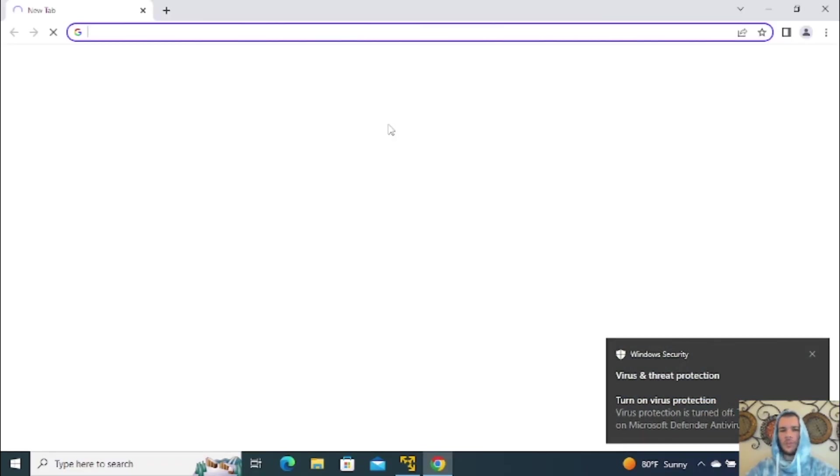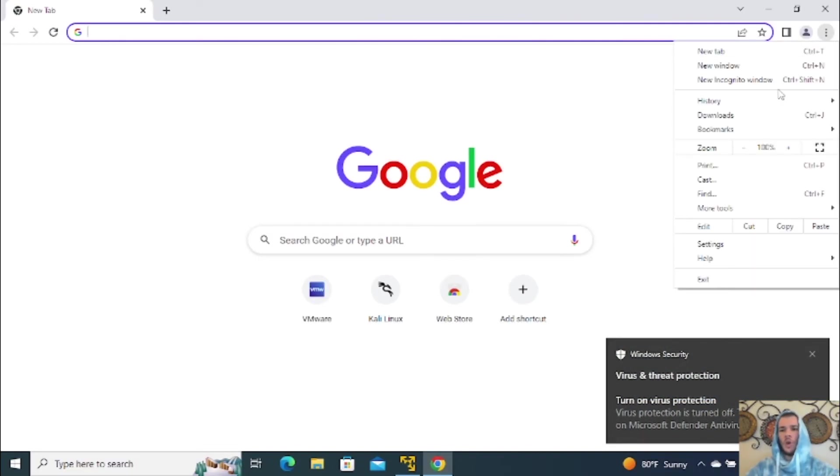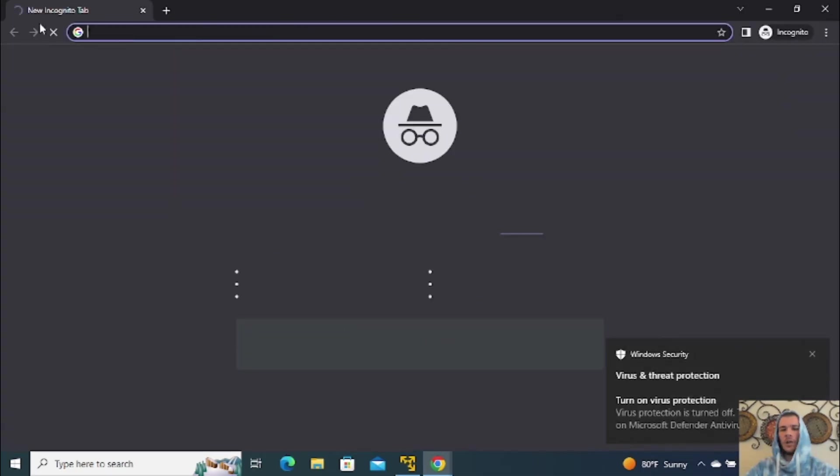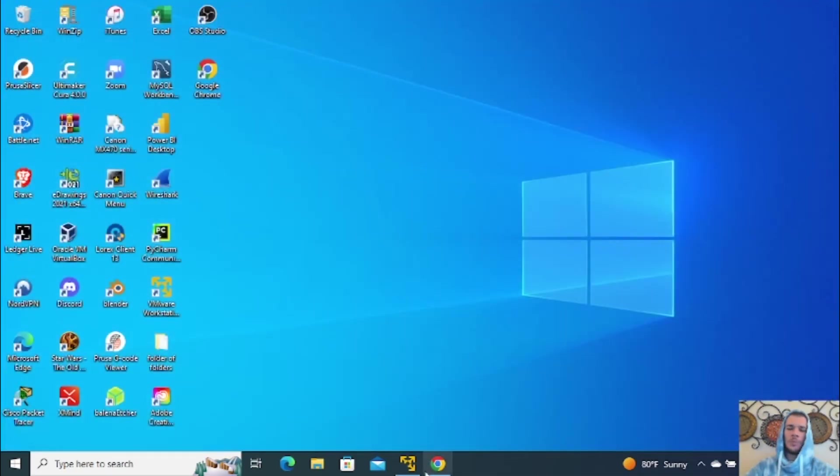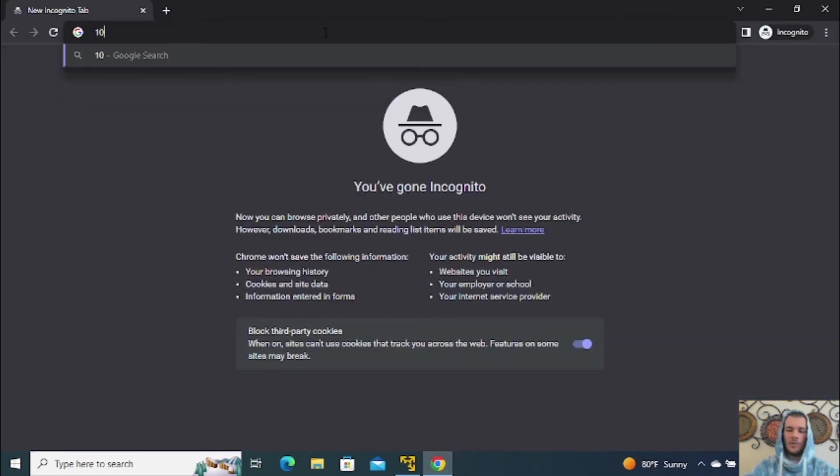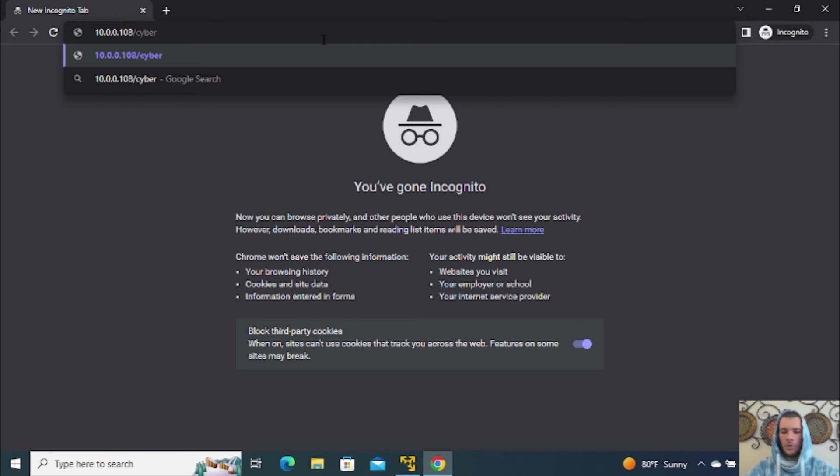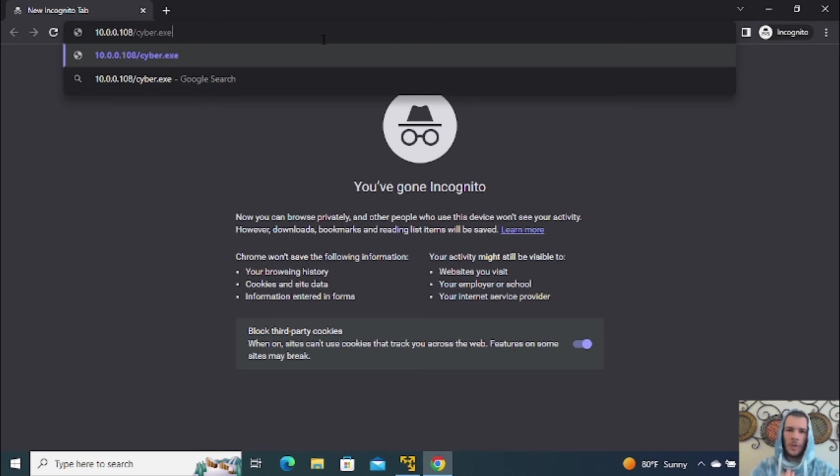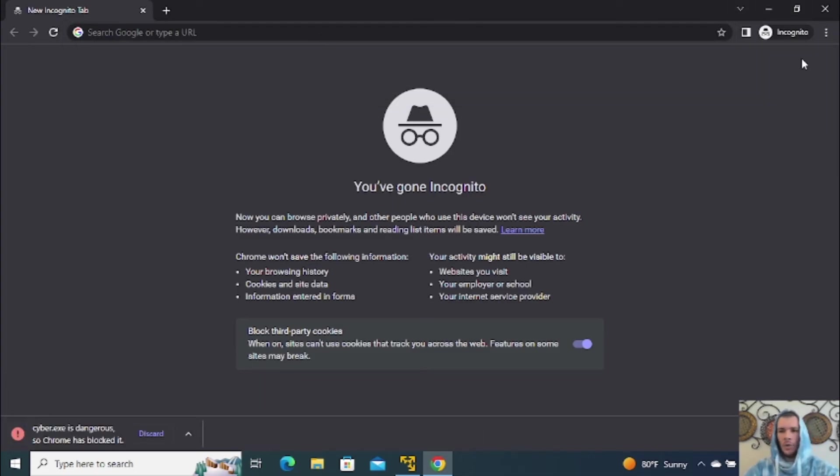So we're going to open our browser of choice. I'm using Google Chrome. We're going to go ahead and go to Incognito so that we don't leave any trace of what we're doing. And we're going to type in our attacker's IP. So 10.0.0.108 for me. And we're going to specify the file that we want to download that we have hosted on our Python server. So for me, it's cyber.exe. For you, it's going to be whatever you named it, .exe. Once you've got that, you're going to hit Enter. And it's going to start downloading it.